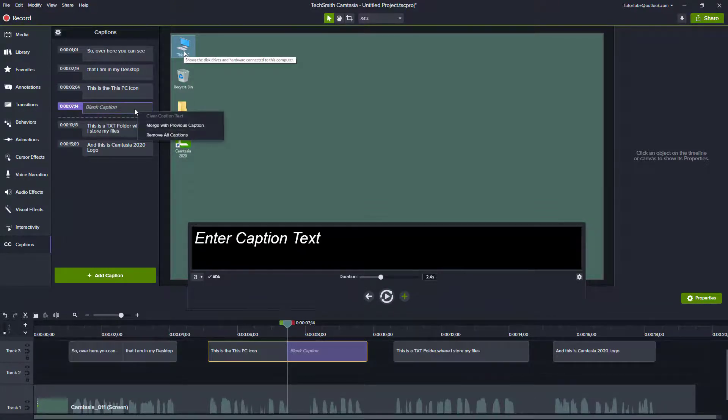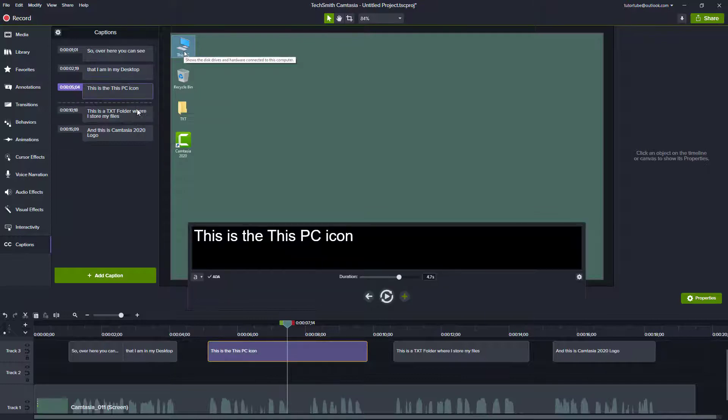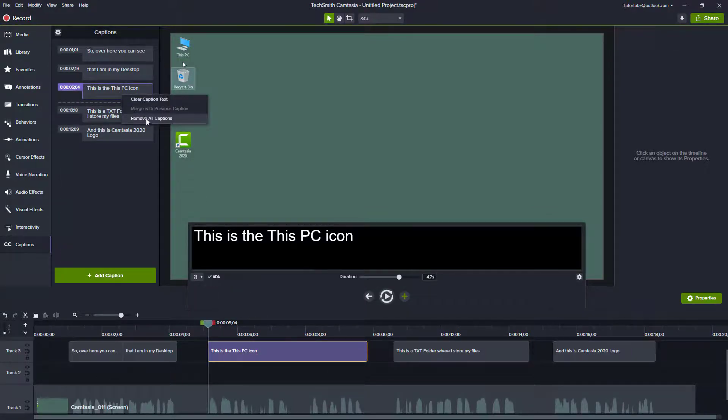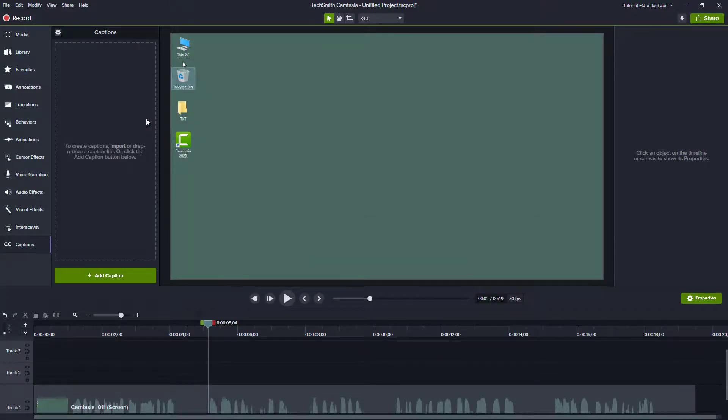You can merge with previous caption to merge it from here, and you can remove all captions, which clears out the captions from the entire Camtasia project.